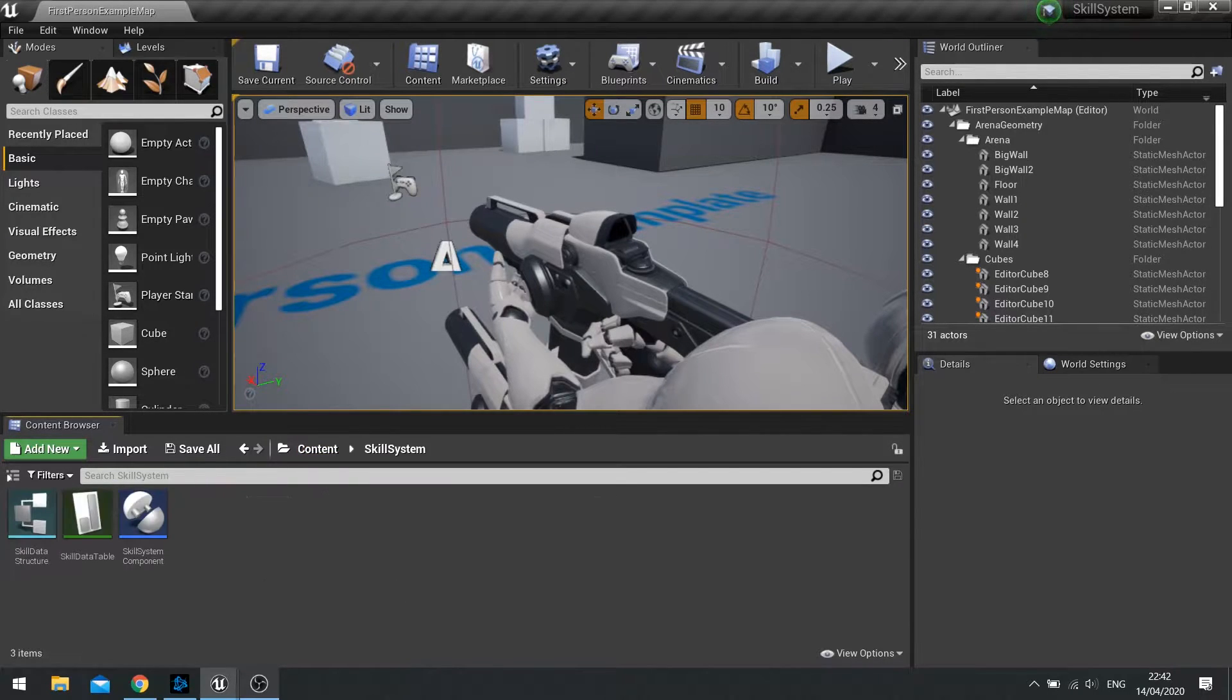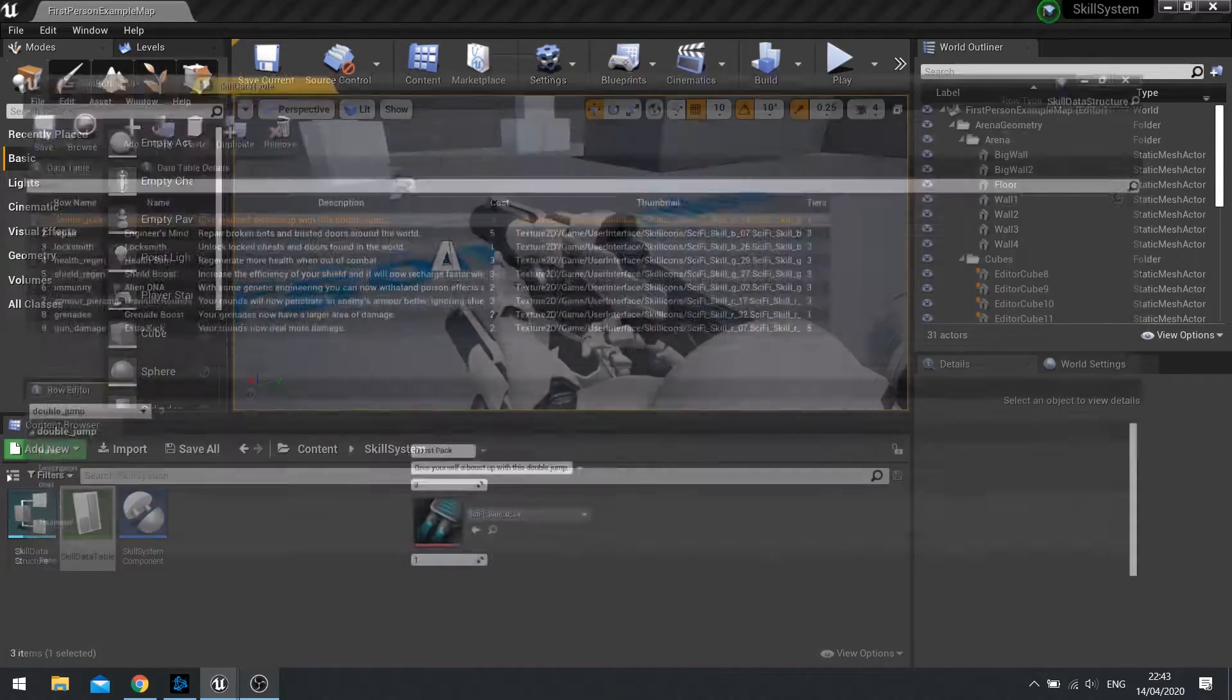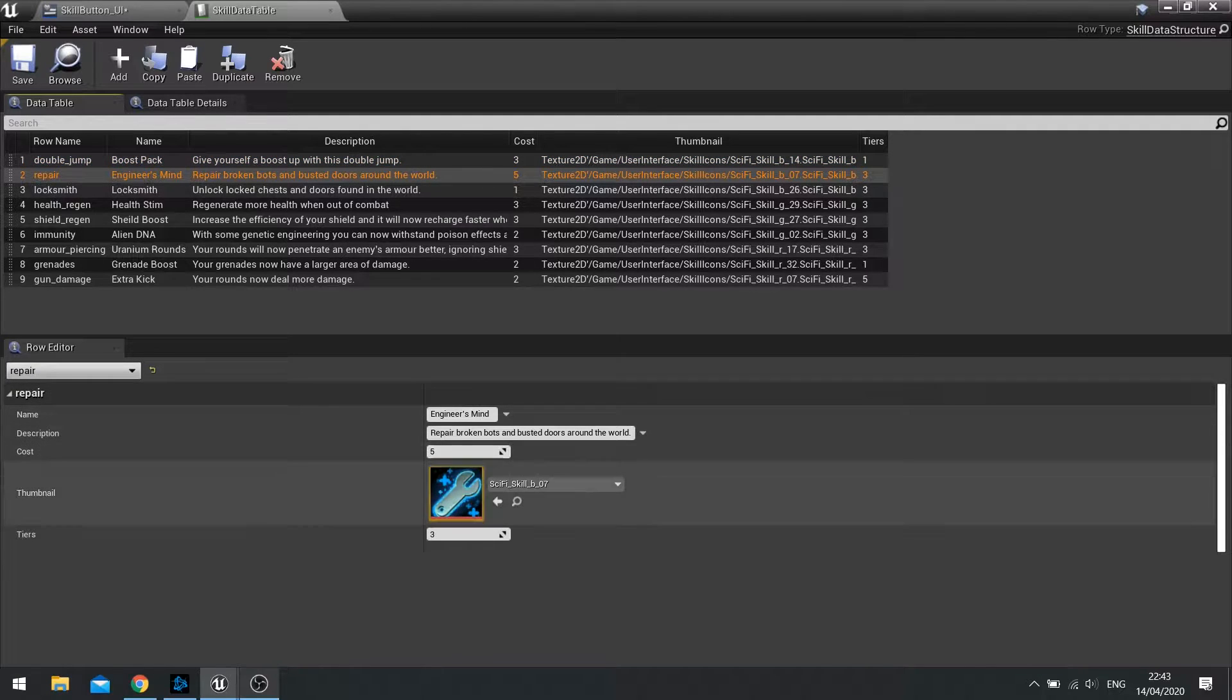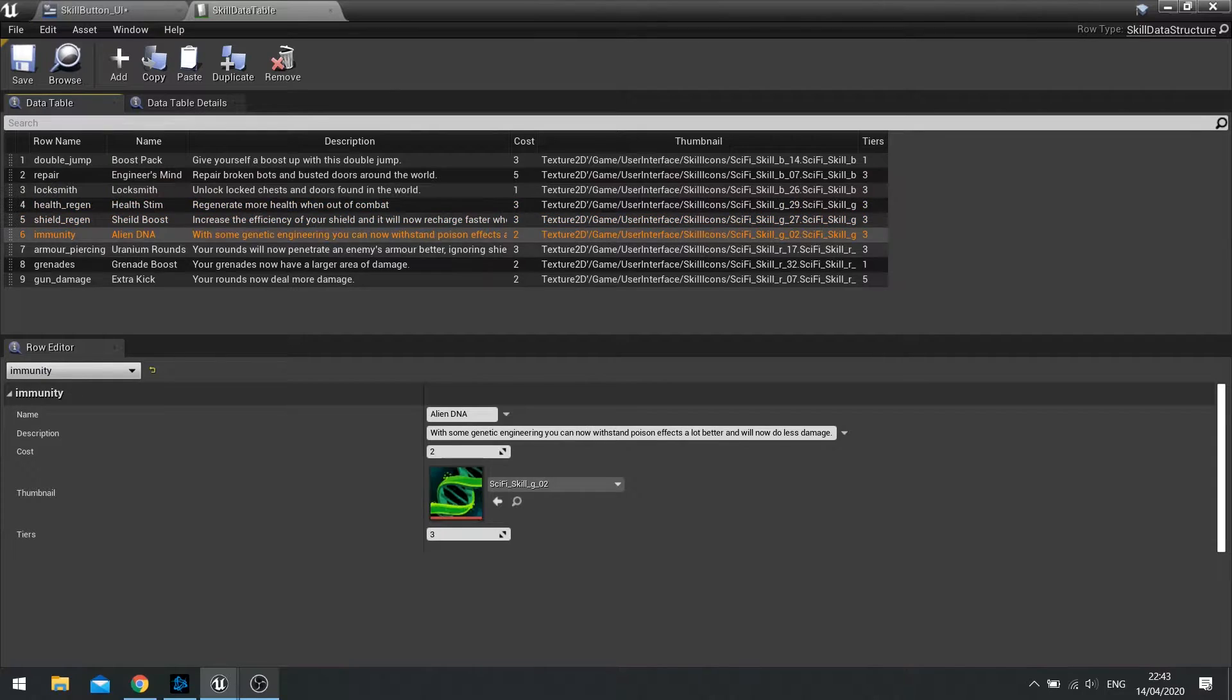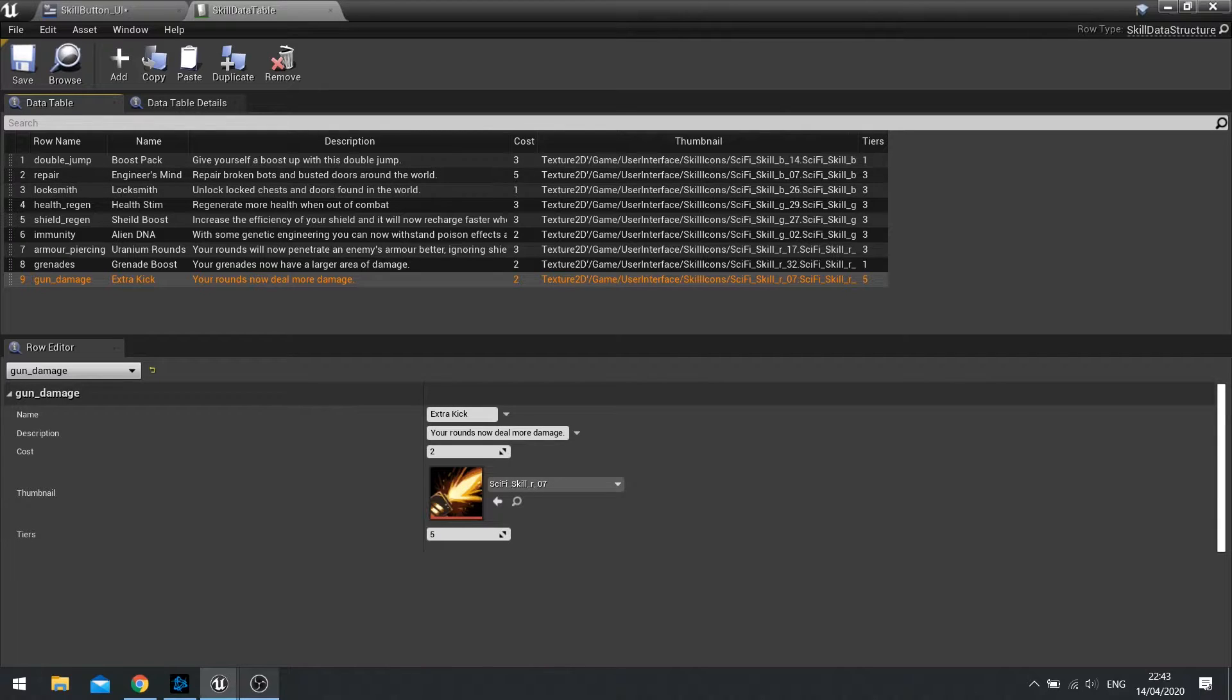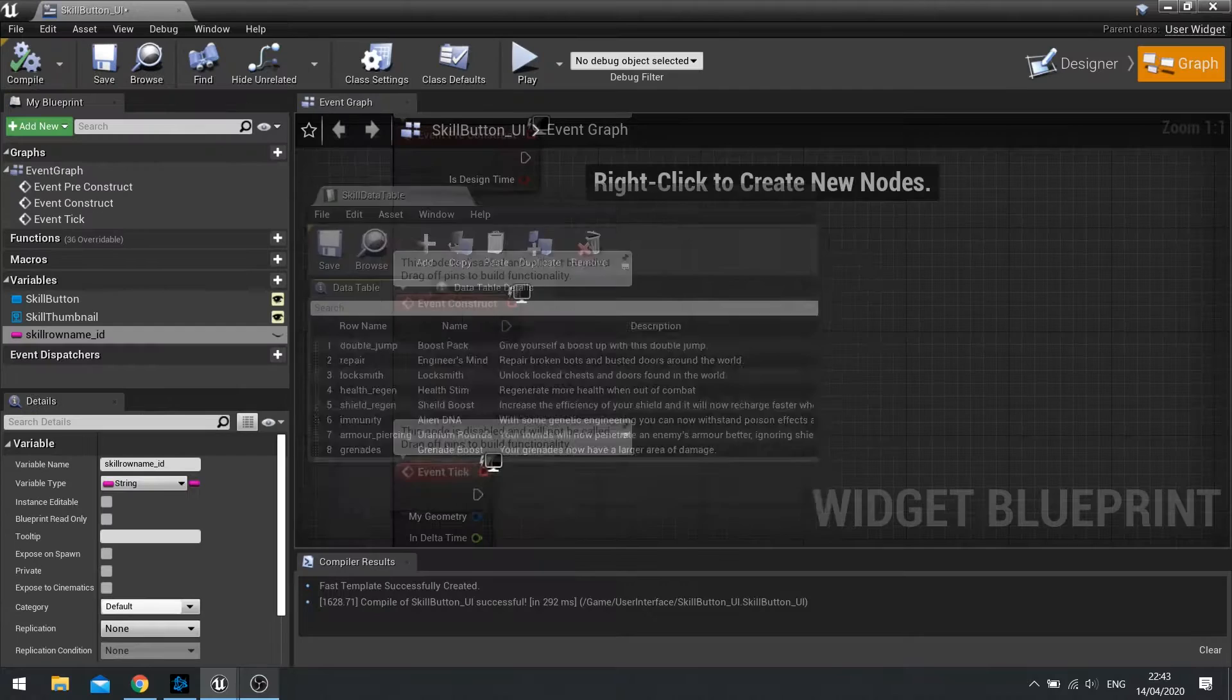And this skill row name refers to a data structure that we set up in the previous episodes. So the data table here is all the data for our skills. Now I've already gone ahead and filled out my nine skills I've got in my game and set up all the different skill icons and so forth. You just go through and add the various settings you like. And the row name here is what's being referred to in that string. So whatever I type in here has got to refer to one of these. If it doesn't then it won't work.